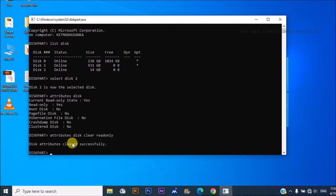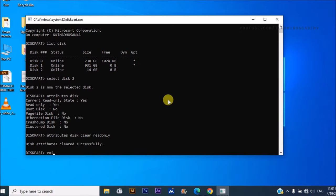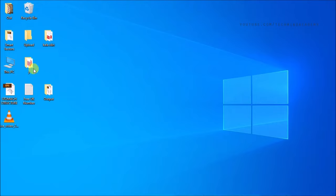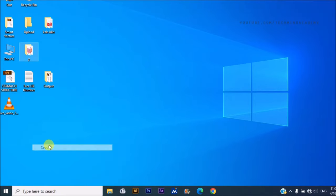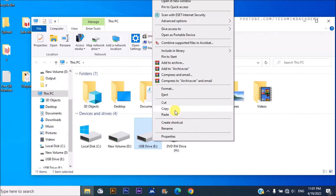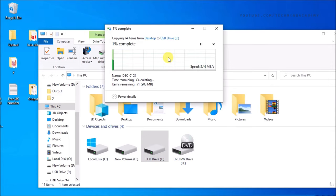Now you can see 'attribute cleared successfully'. You can exit it.